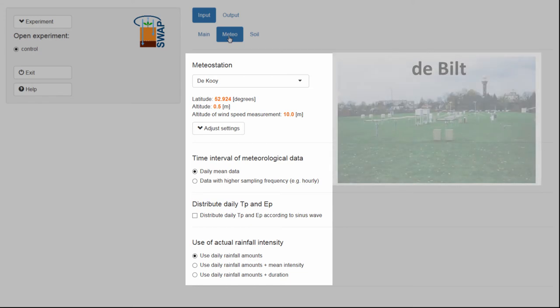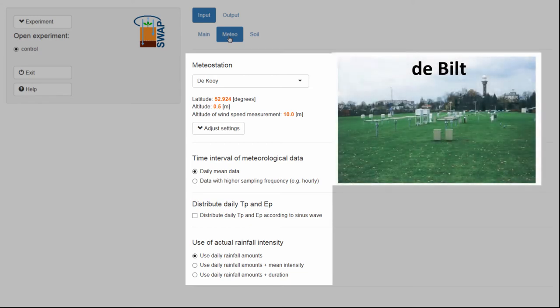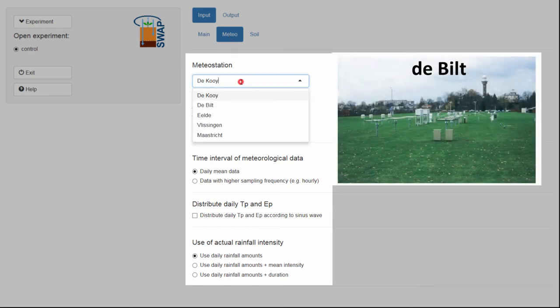I would like to change this to De Bilt. I click on the drop-down list and select De Bilt.